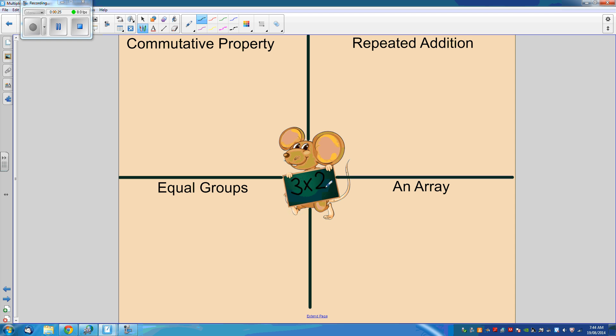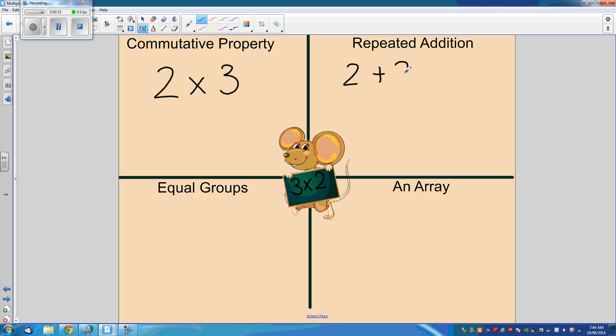The commutative property would be 2 times 3. For repeated addition, you would say 2 plus 2 plus 2.